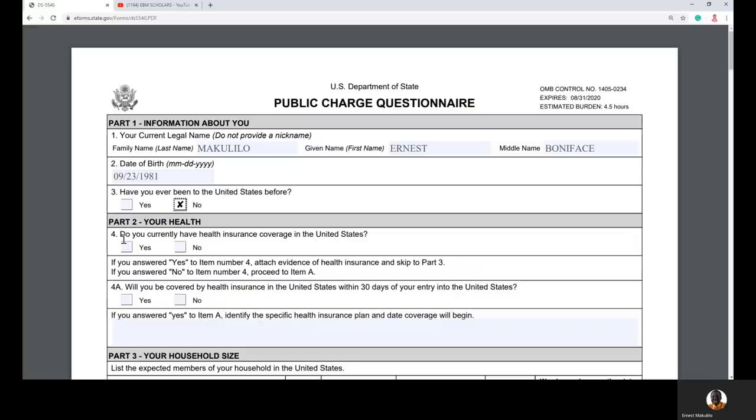Part two is health information. Do you currently have health insurance coverage in the United States? If you are not in the United States, obviously you say no — it would be unusual to have US health insurance while living in Tanzania, Ghana, or Sudan. This form assumes you are filling it while living outside America.